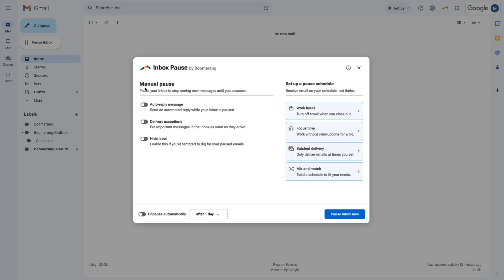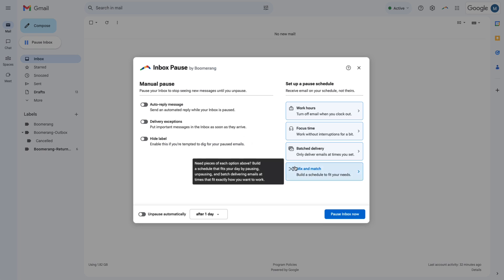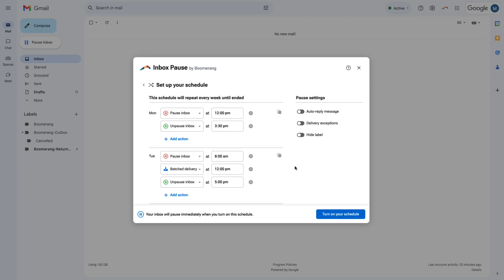Finally, if you need a combination of all of these options, you can mix and match. Pause after hours, set up focus blocks, and set up Batch Delivery times all in one schedule. Mix and Match provides maximum flexibility for people who need it.